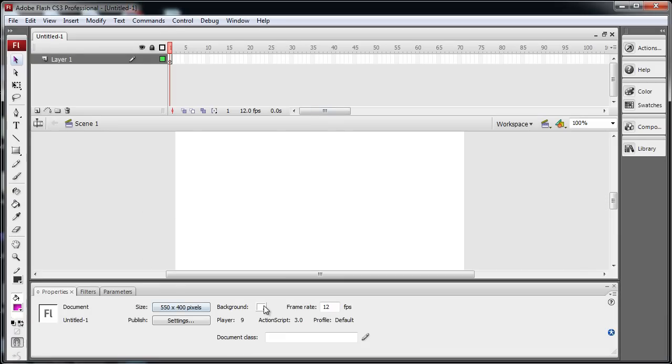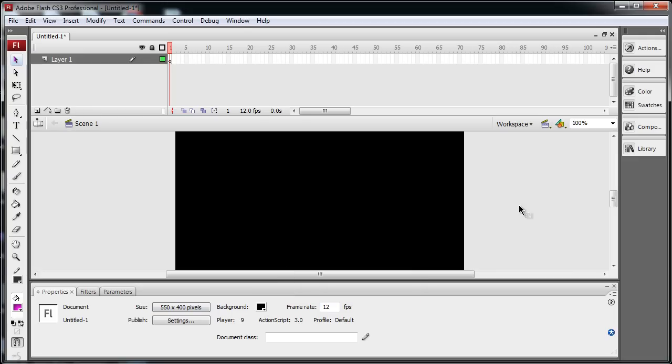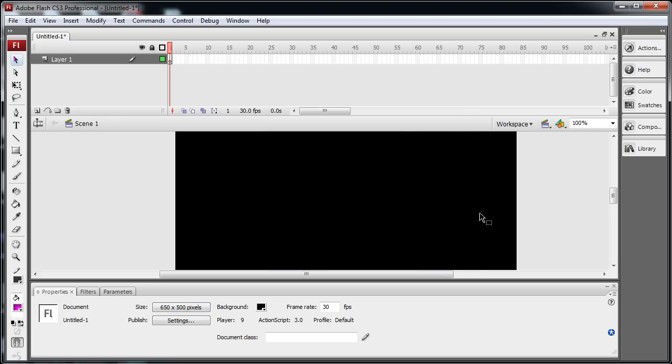I'm going to change my background to black. I'm going to bump up the size of my stage just a little bit here to 650 and 500. Frame rate, I'm going to put up to 30.